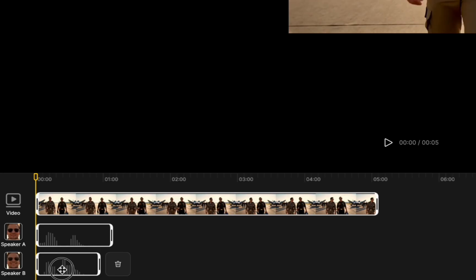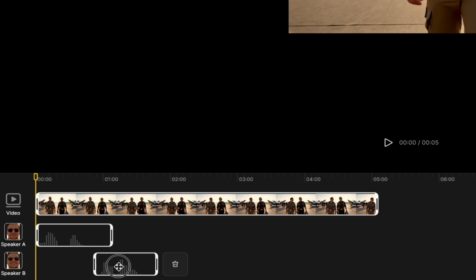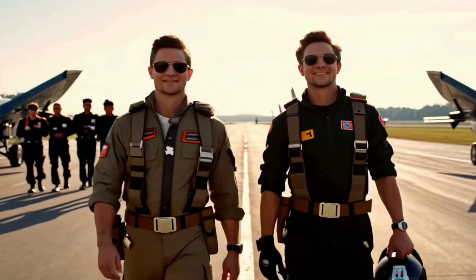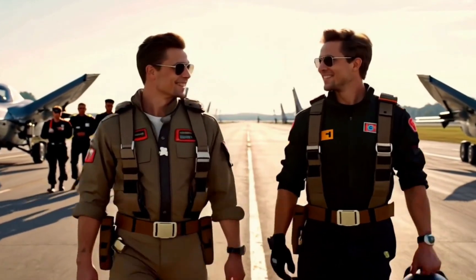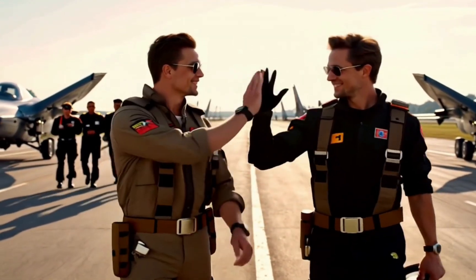From still images or full videos, this tool lets you animate full conversations. No keyframes, no complicated software. In this video, I'll show you exactly how it works. And by the end, you'll be able to create your own two-person AI scenes with zero animation skills.